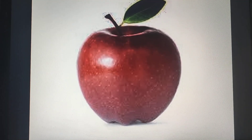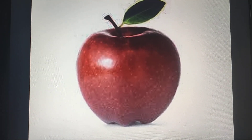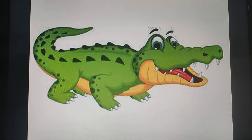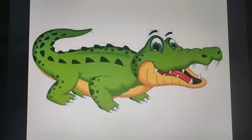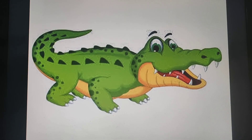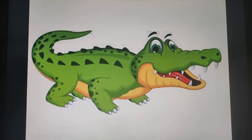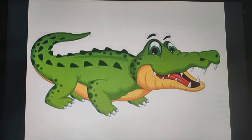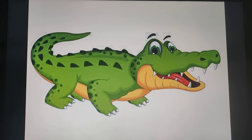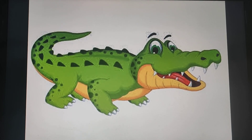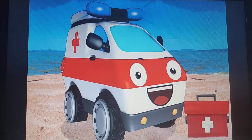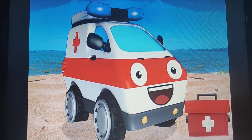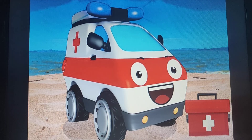Apple — A. Apple — A. Alligator. What is this? Alligator. The sound of alligator is A. Alligator — A. Ambulance — A. Ambulance — A.